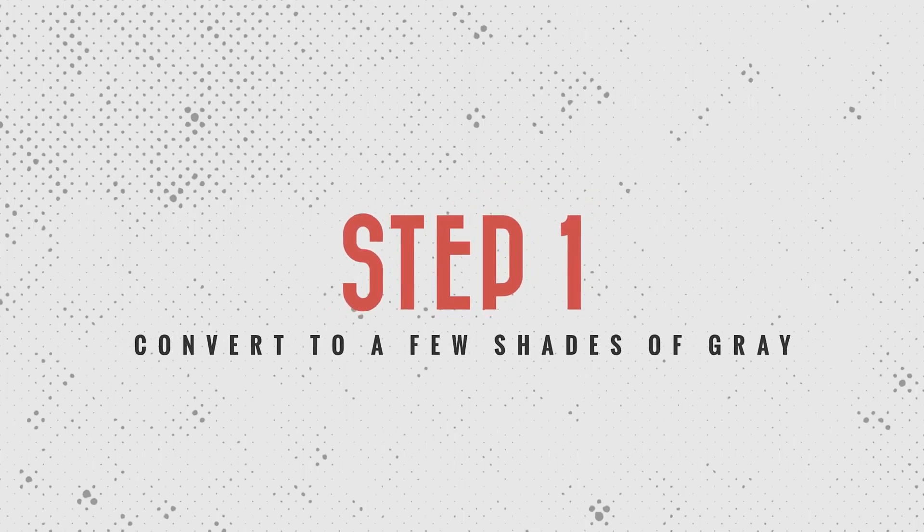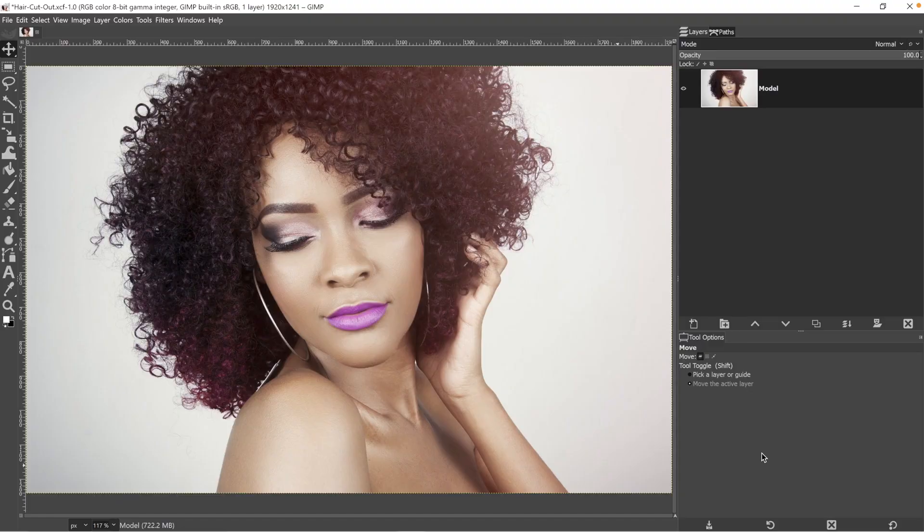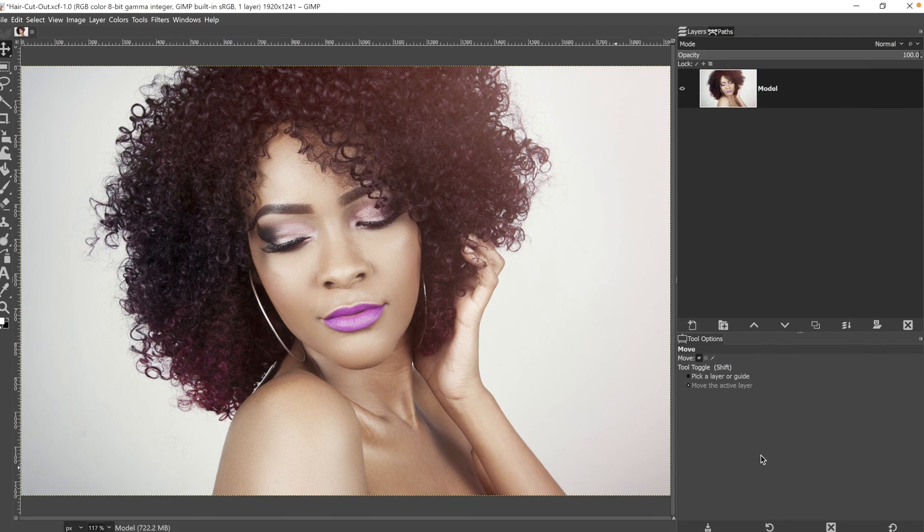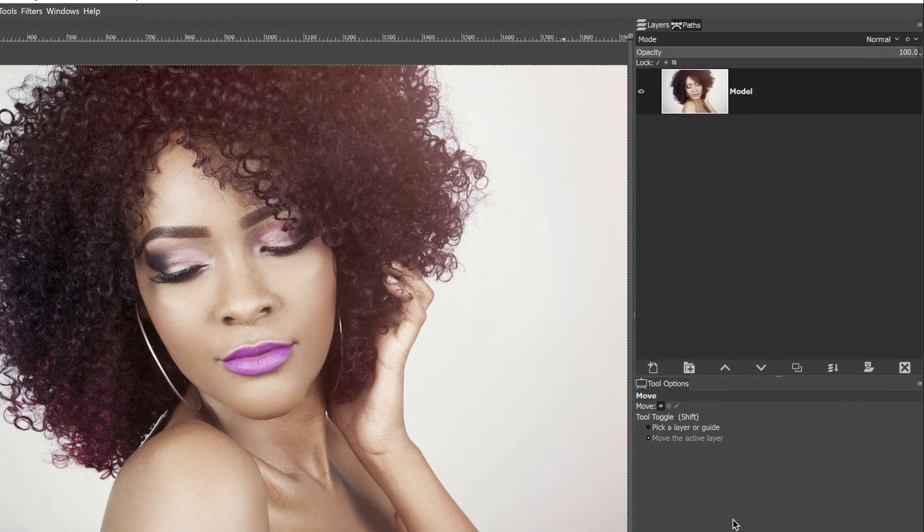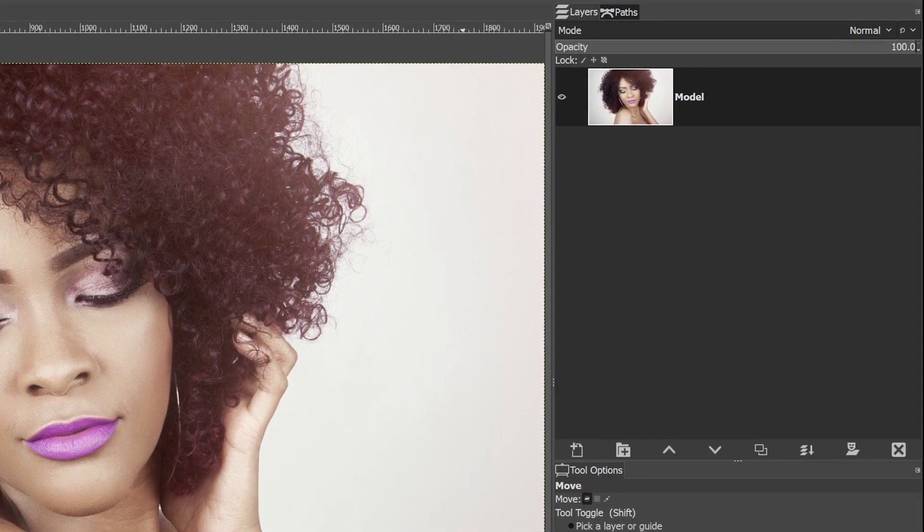So step one is going to be converting this image from color to black and white and as few shades of gray as possible. There's a couple of things we need to do first before we do our conversion.